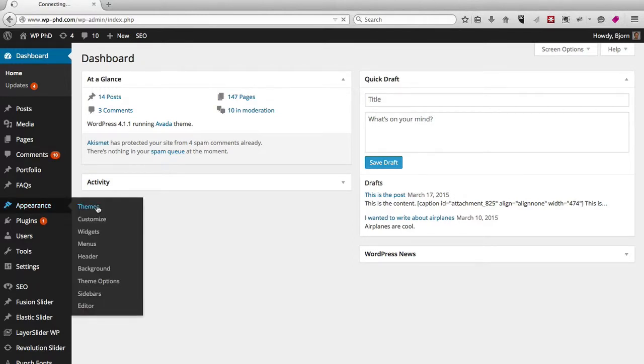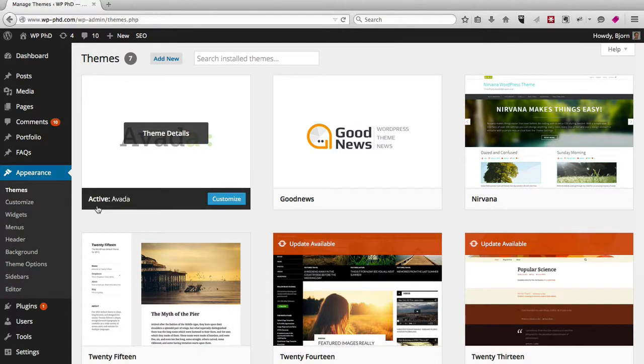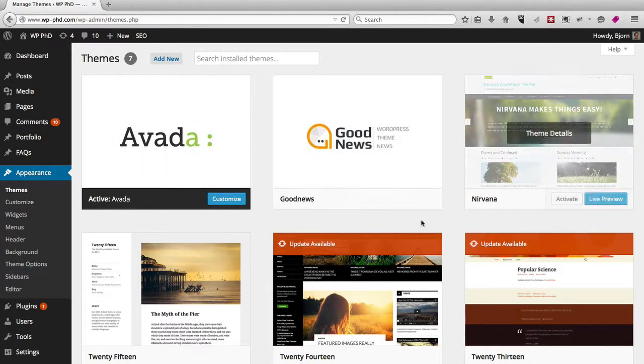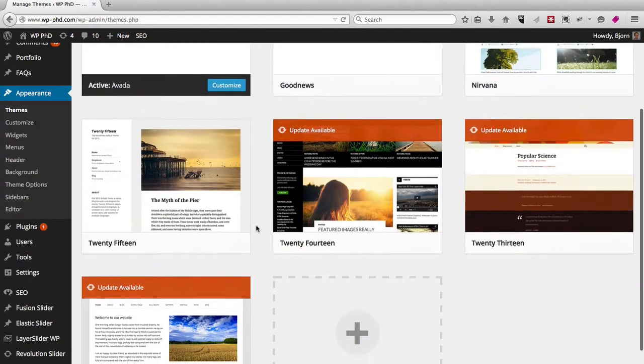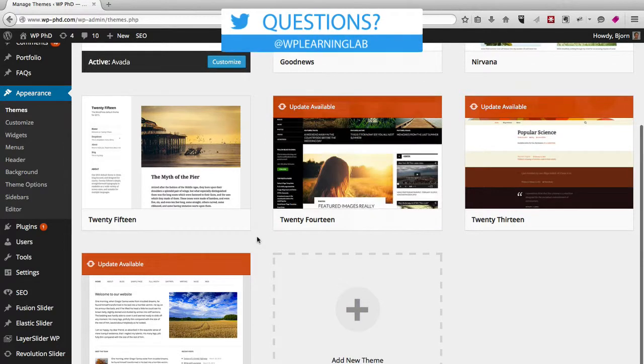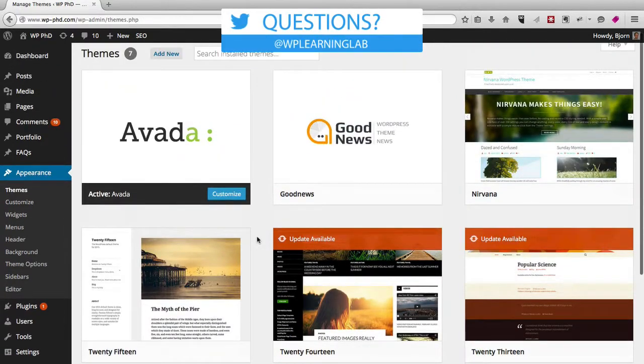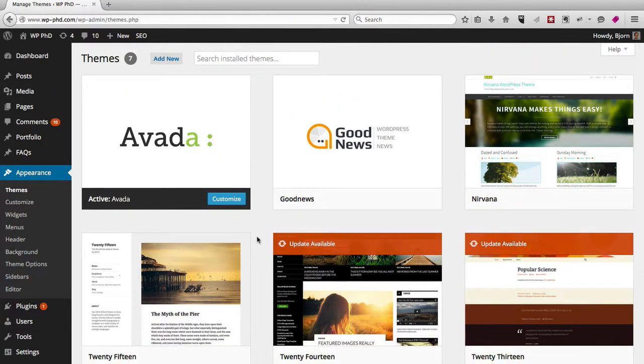And here you see all the themes that are currently installed on the site. Some of them have updates available, some of them don't. Some of them are premium, some of them are from the free repository.